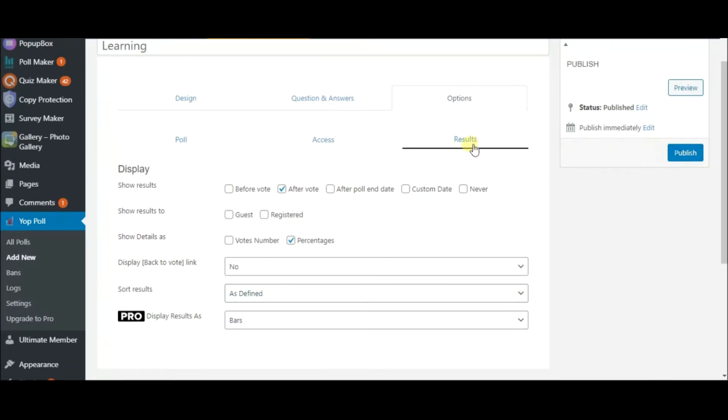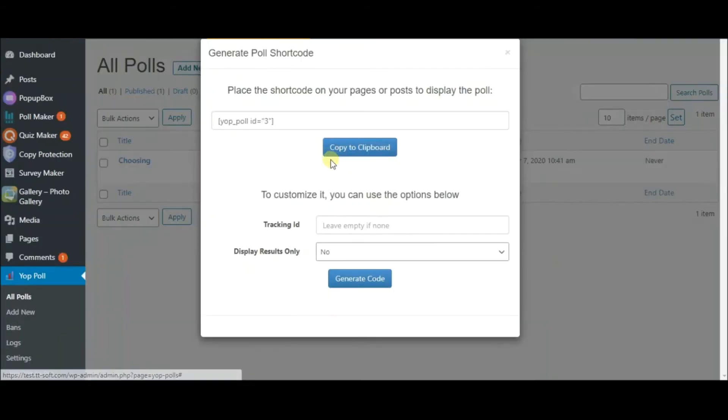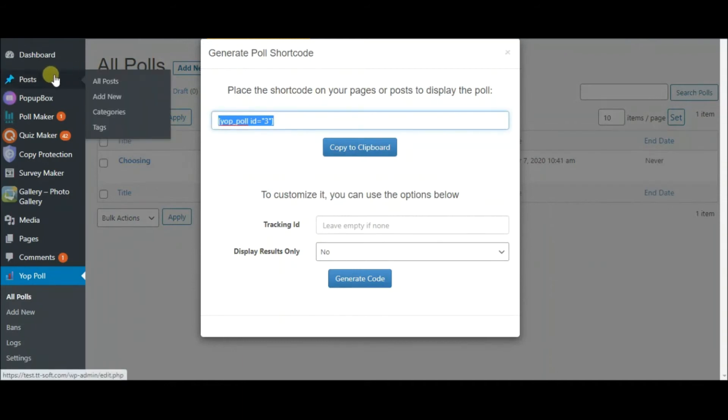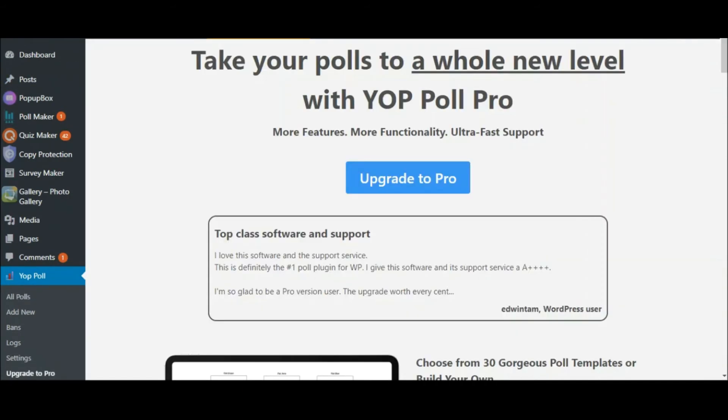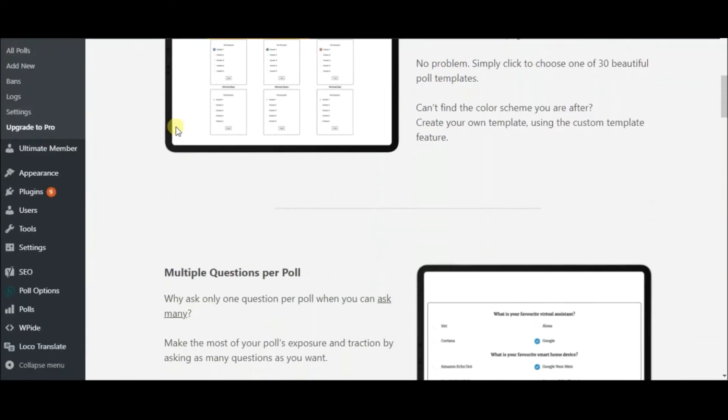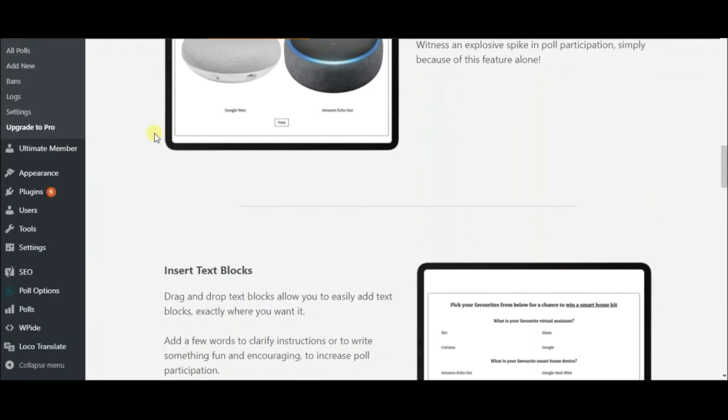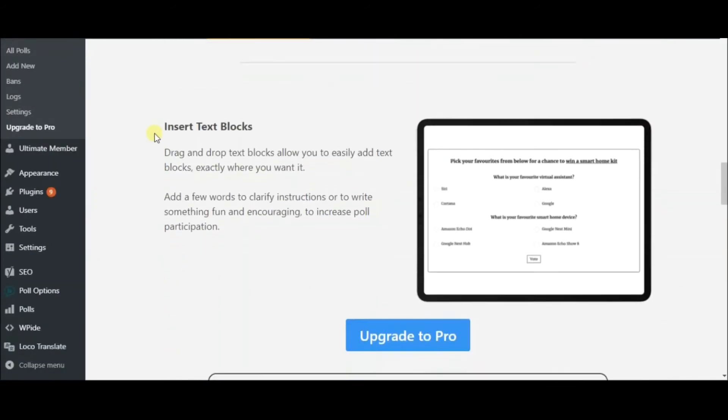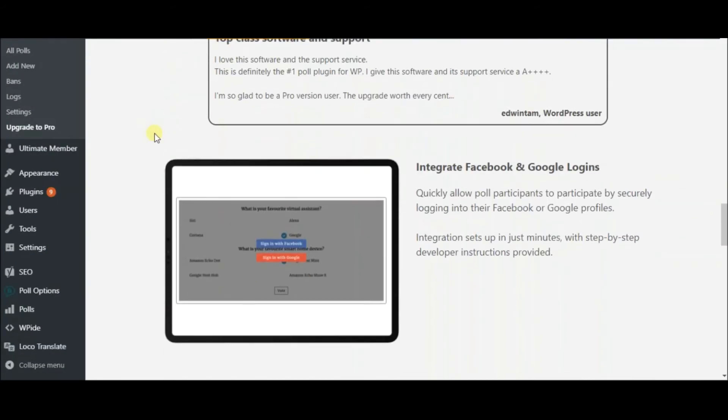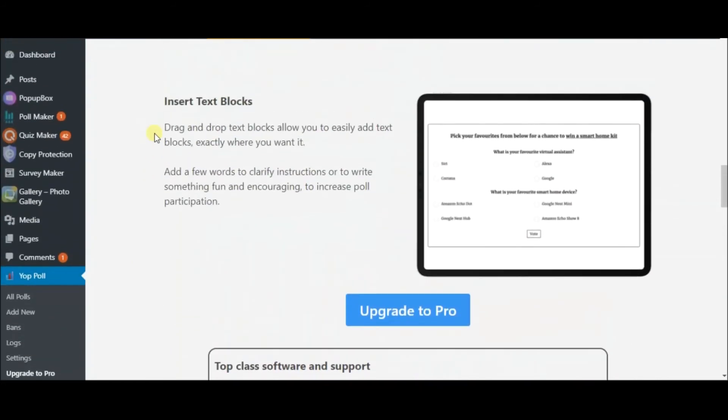In the end, copy the shortcode of your poll and put it into any post or page to display. I would suggest you upgrade the plugin to the premium version to access extra functionality. The cost varies beginning from $17 and ending to $57.